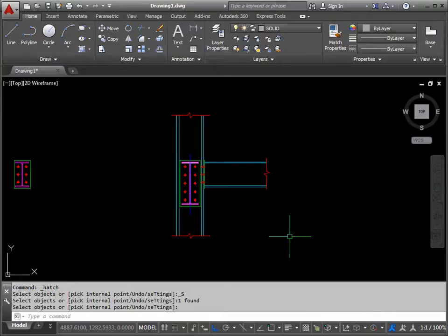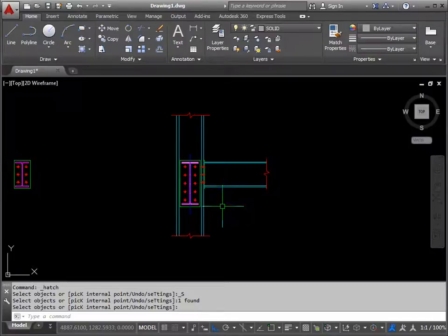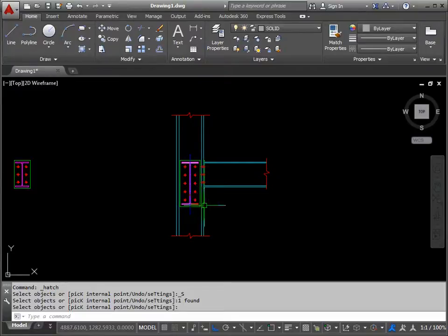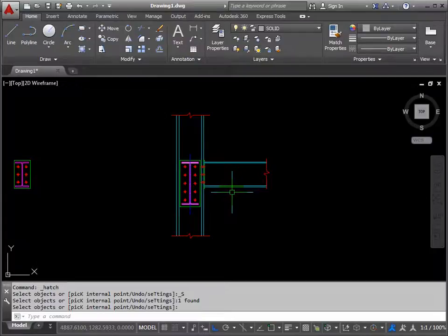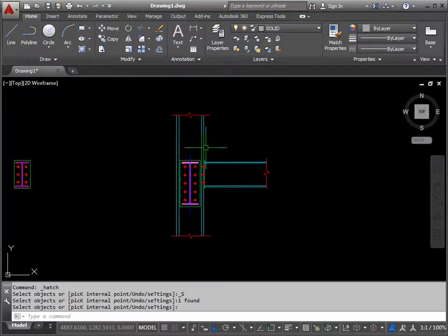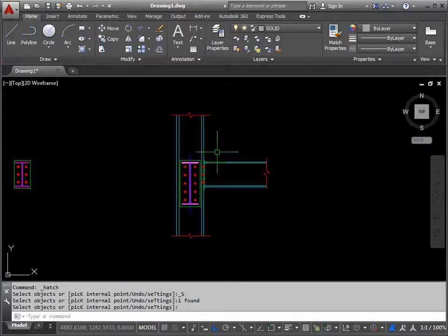Welcome back to part 4 of this tutorial. This part will concentrate on dimensioning this feature. Dimensions are actually very easy to add in AutoCAD, but the tricky bit is setting up a dimension style to use in the first place. When you use the software straight out of the box, the dimension style isn't really suited to everyone. So I'll run through how you set up a dimension style, because it's a useful thing to know how to do.